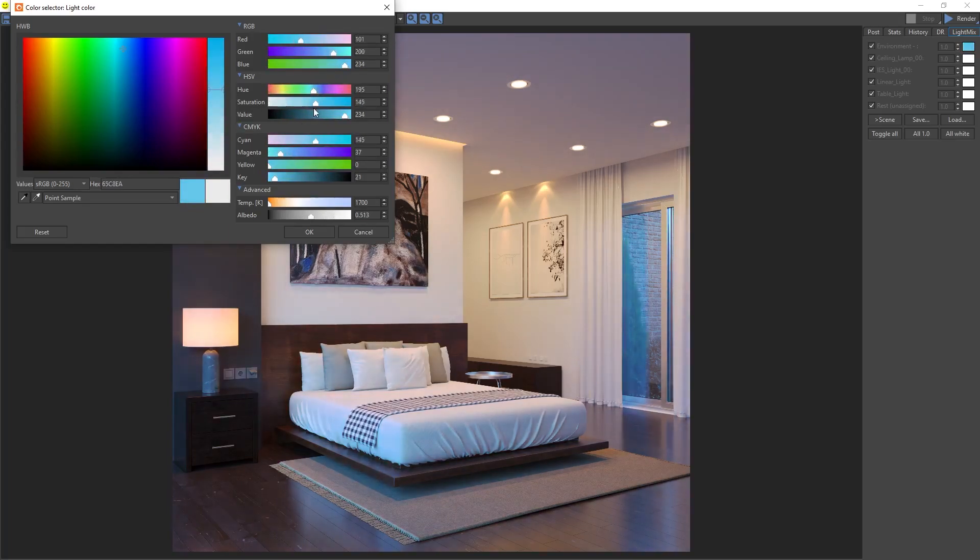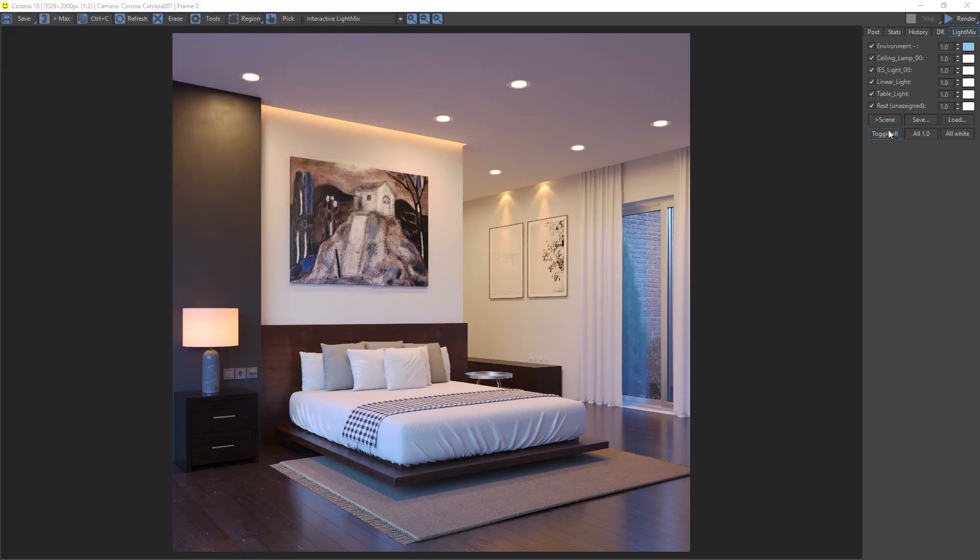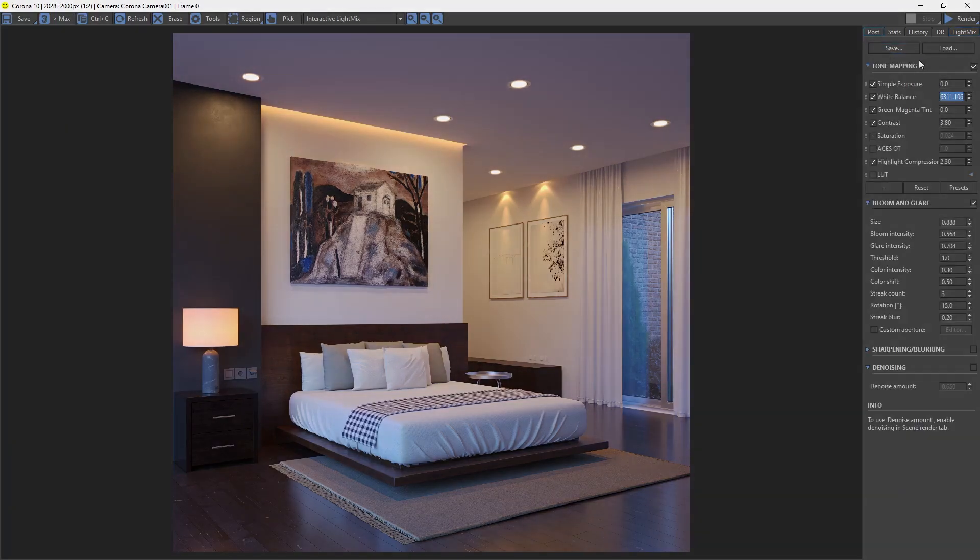From here we can also enable or disable different lights, as well as fine-tune their intensity.